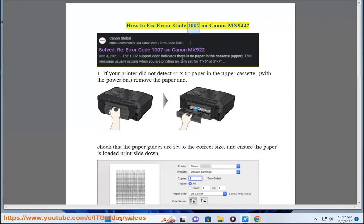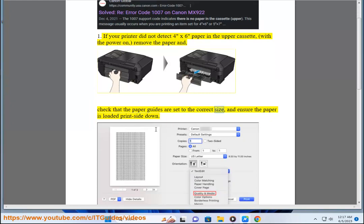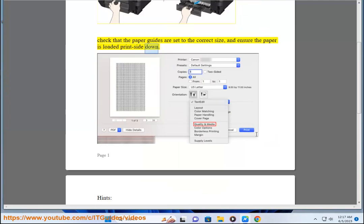How to fix Error Code 1007 on Canon MX922. If your printer did not detect 4x6 paper in the upper cassette, with the power on, remove the paper and check that the paper guides are set to the correct size, and ensure the paper is loaded print side down.